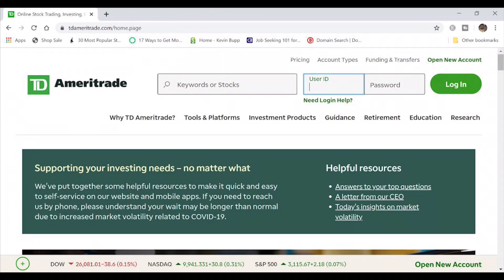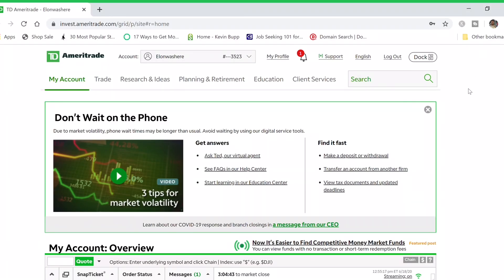The first thing you do is head over to the TD Ameritrade website at tdameritrade.com and log into your account. Once you've logged in, this is the main page you will see — you can see the different categories along the top as well as the search bar in the top right corner and other features below which we'll talk about later.